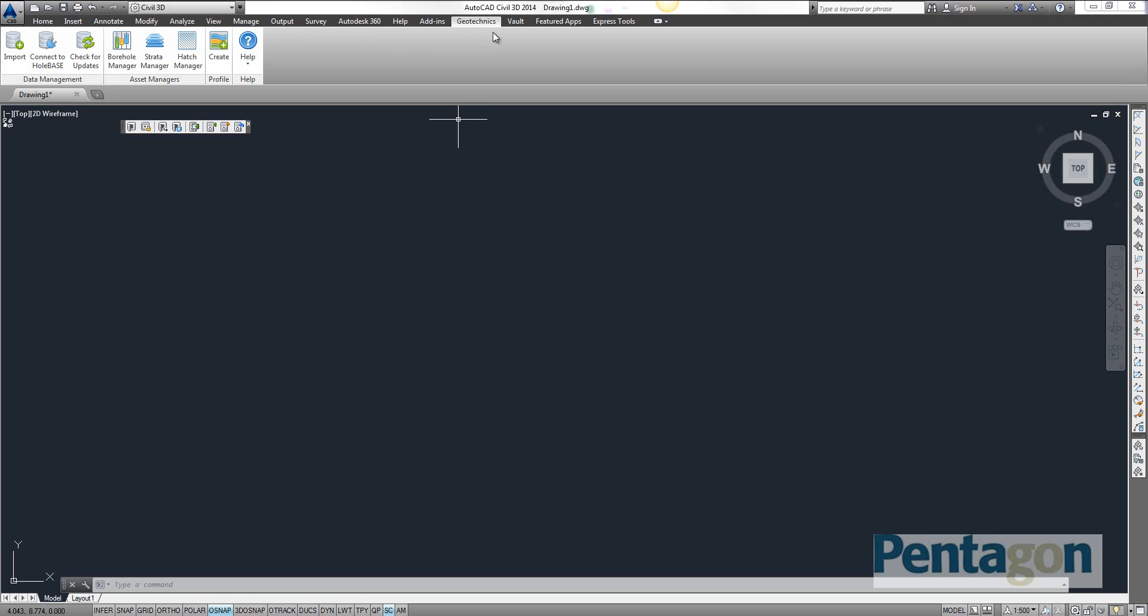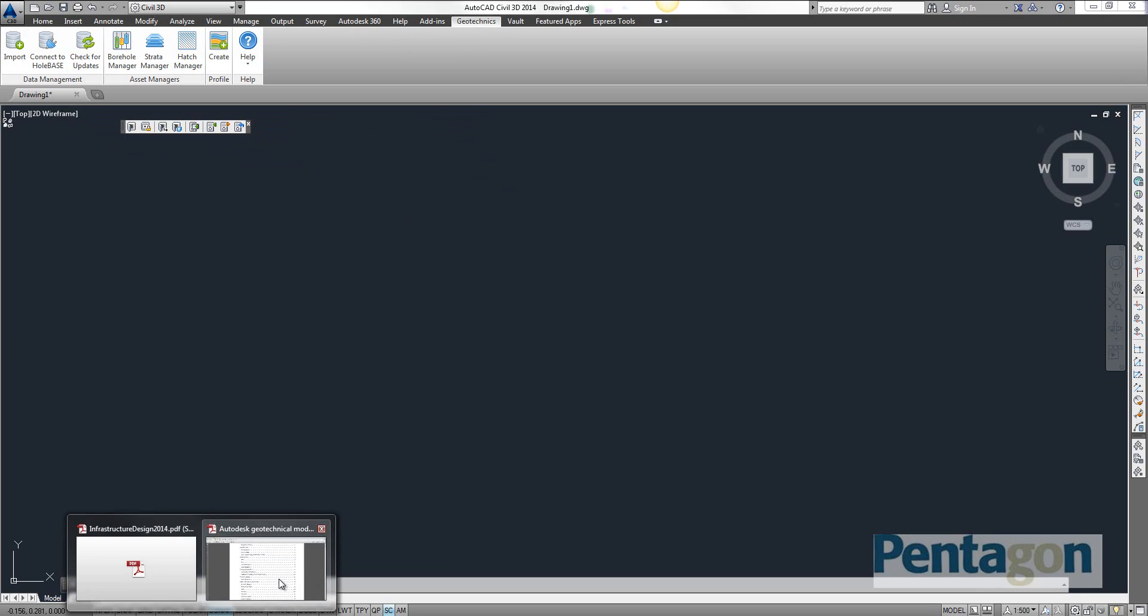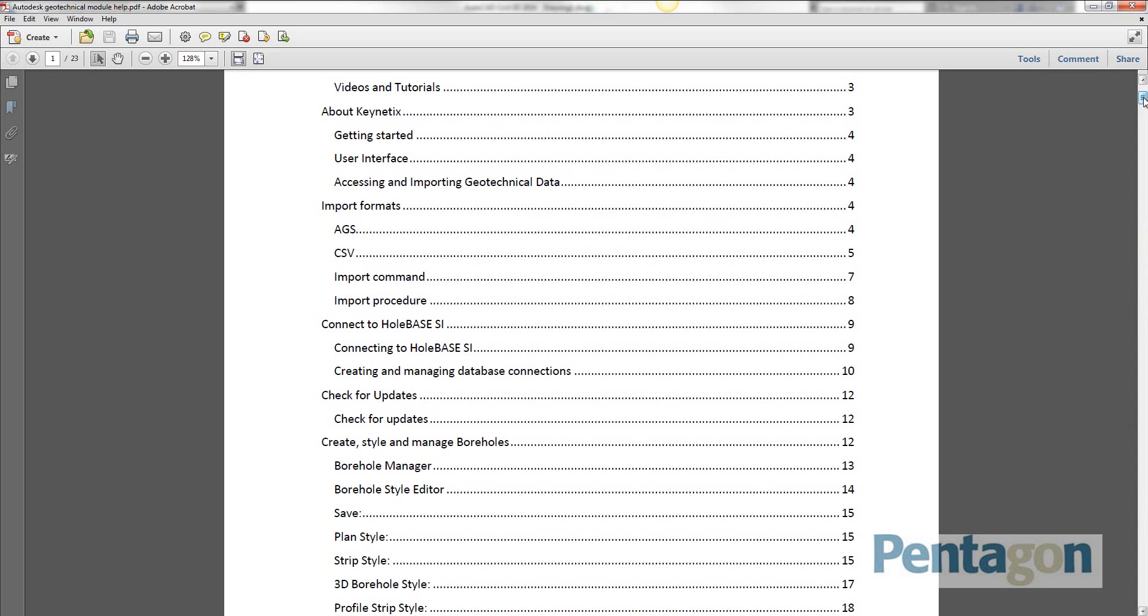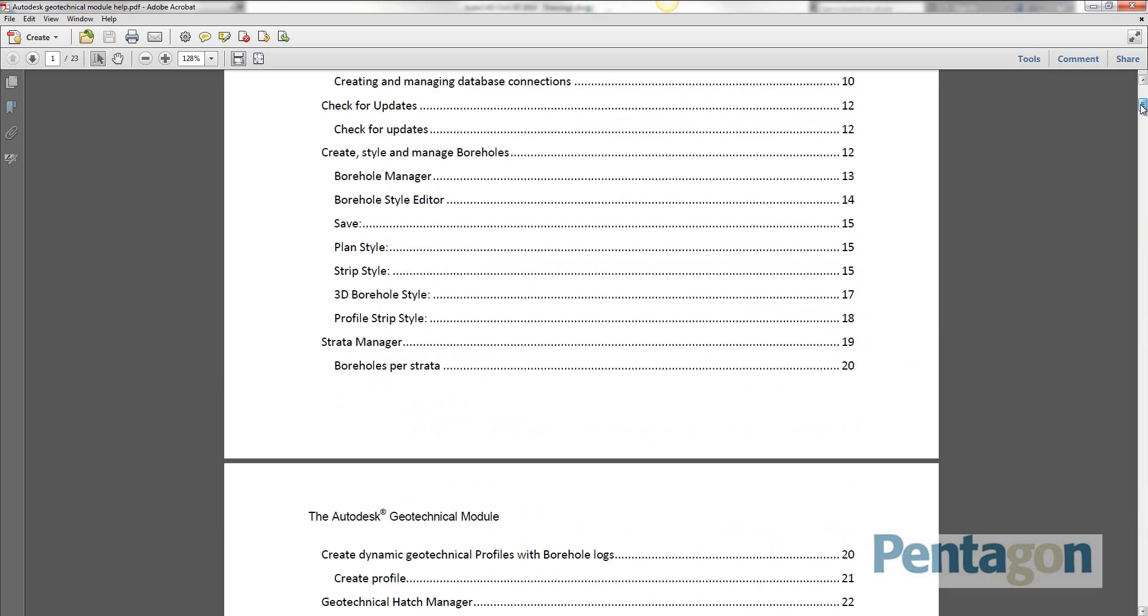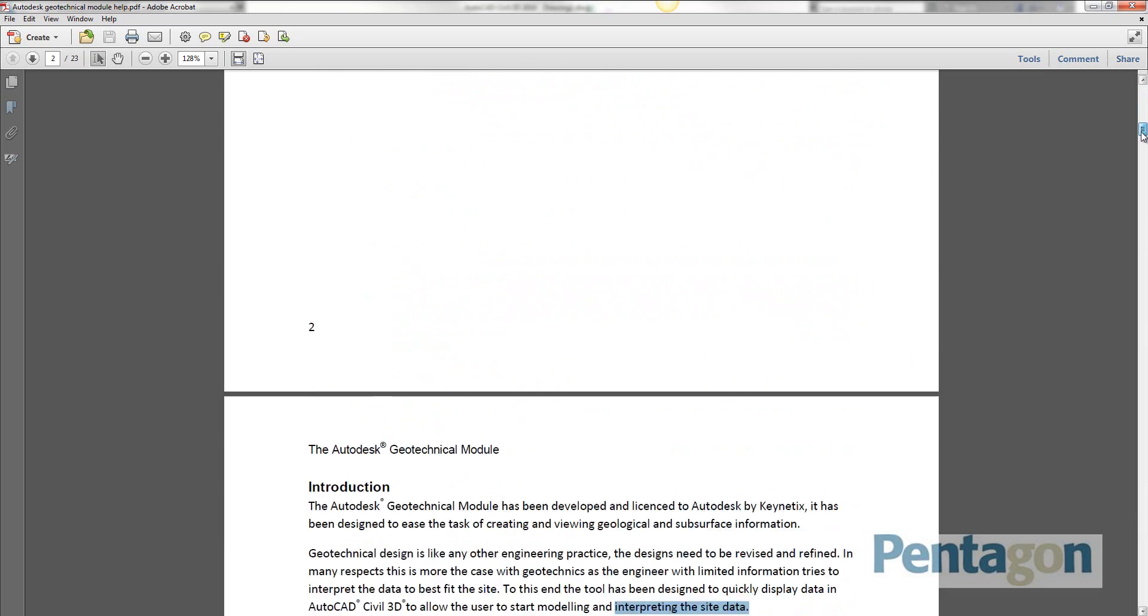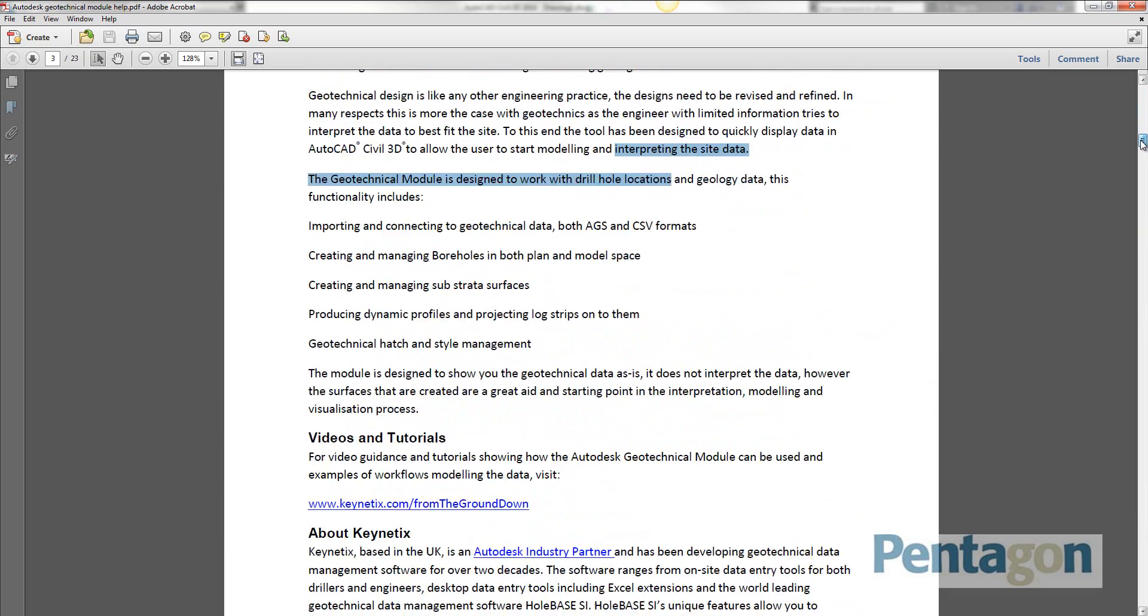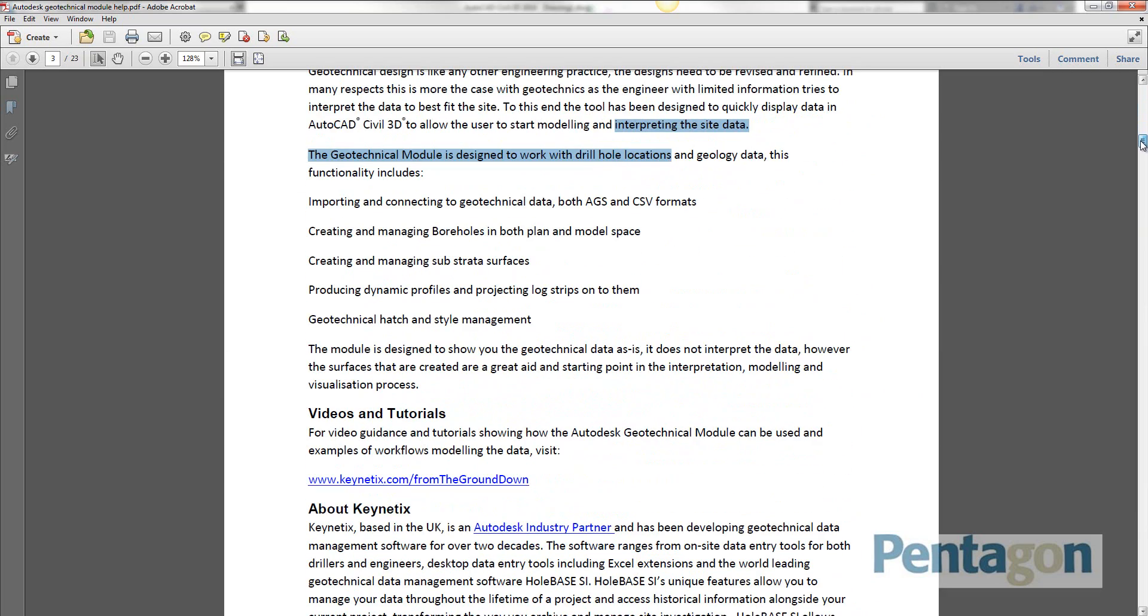Previously it used to be on the tool space but now it's actually incorporated on the ribbon. It's actually developed externally by Geeknetics and you can have a look at the help articles in here because it's got a powerful amount of integration.